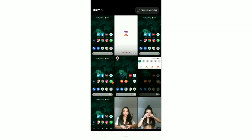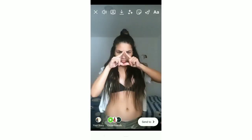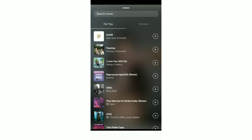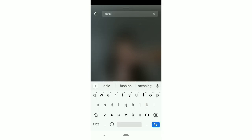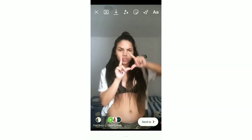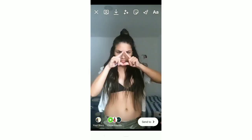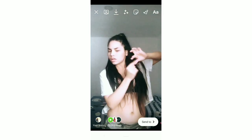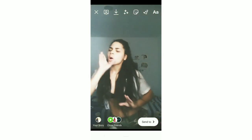Now you have to put the full video in and record according to the music. Save the screen recording.